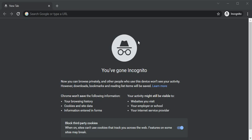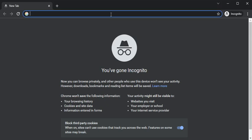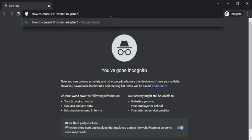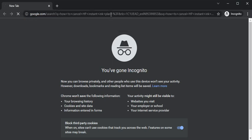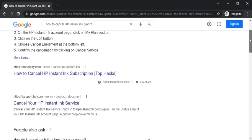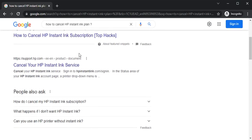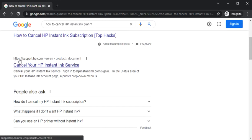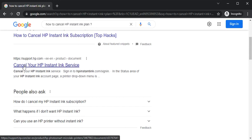So in browser you just need to type this keyword which is how to cancel HP Instant Ink plan. I just hit the enter key and you just need to scroll down here. You need to select this website which is support.hp.com. This is official website of HP and click on cancel your HP Instant Ink service.